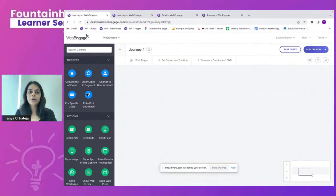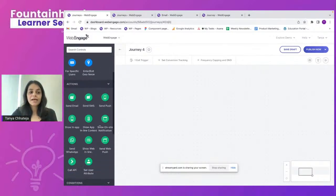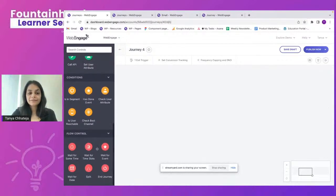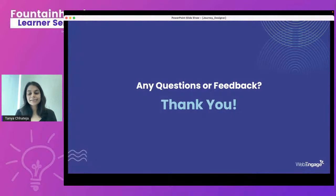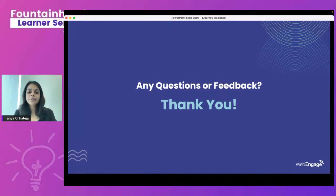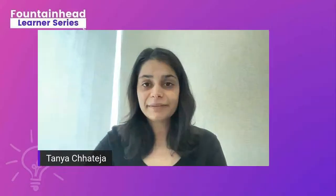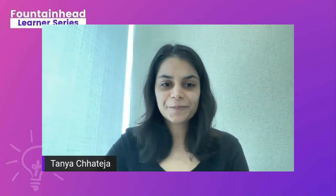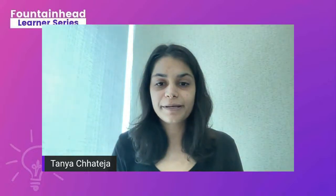We've now covered triggers, actions, conditions, and flow control. I hope this gave you a solid understanding of Journey Designer basics and helps you get started with your first campaigns on WebEngage. Thank you for joining this webinar — we'll be taking questions now. Feel free to post your comments and we'll go through them one by one.